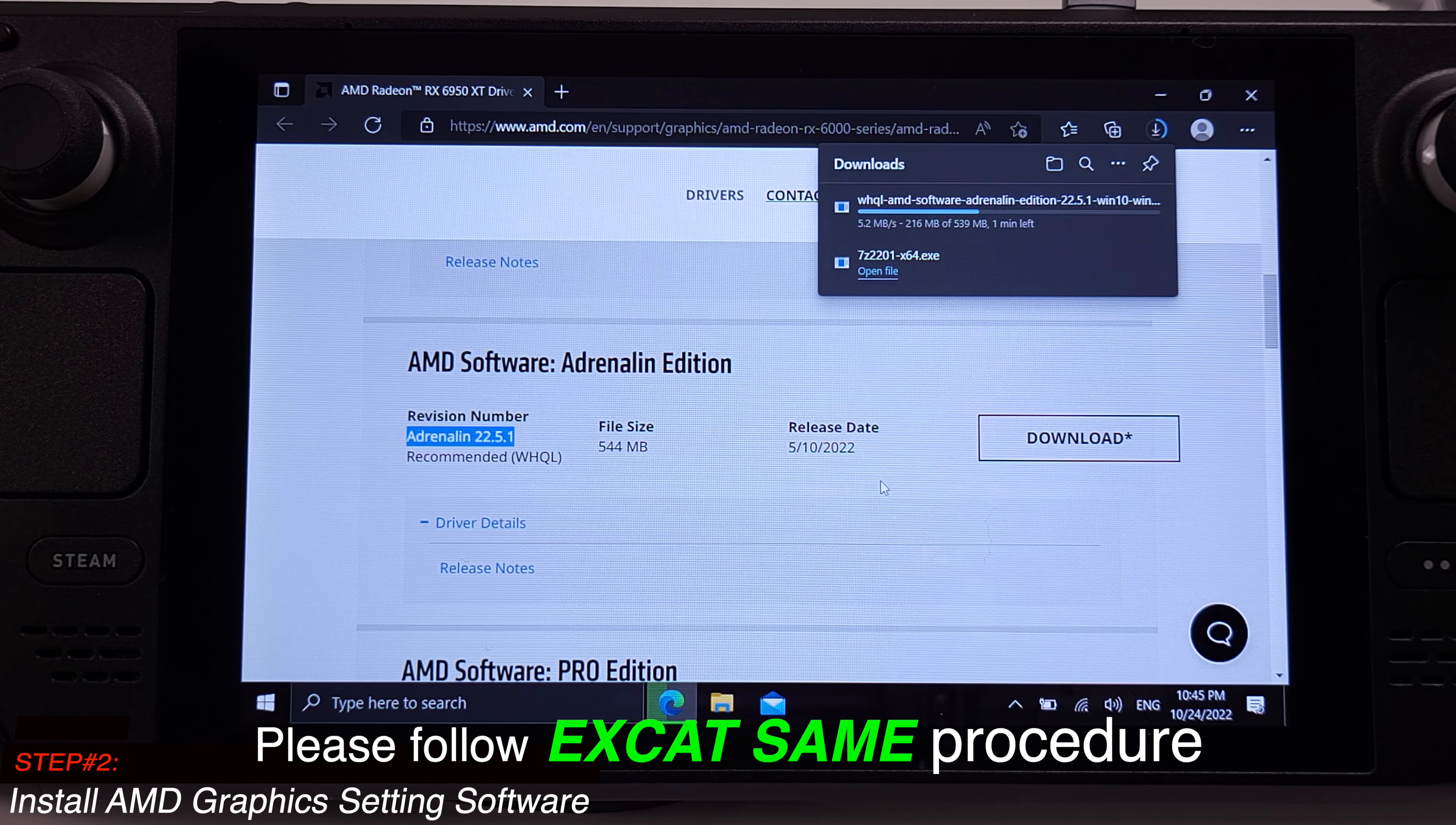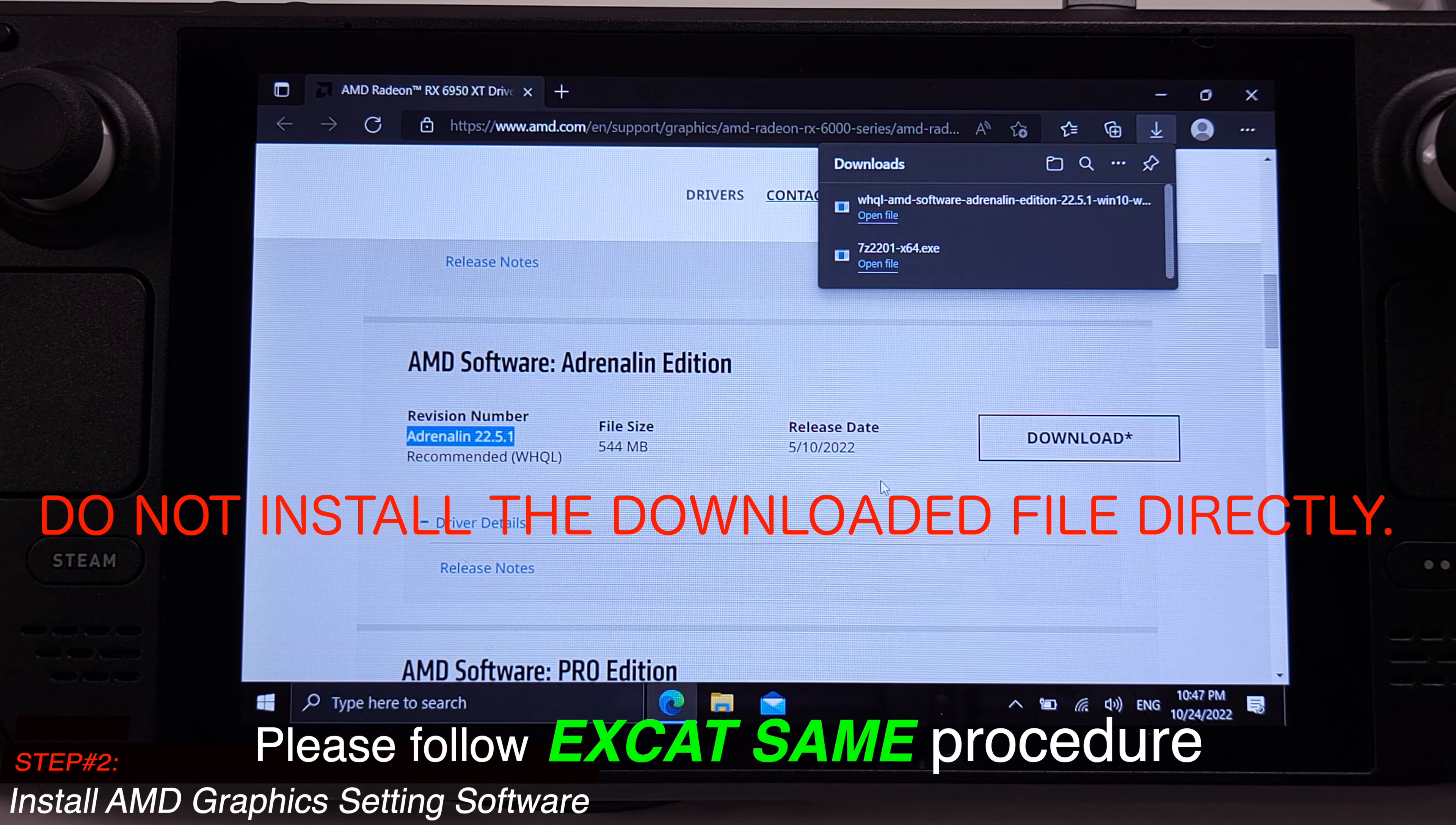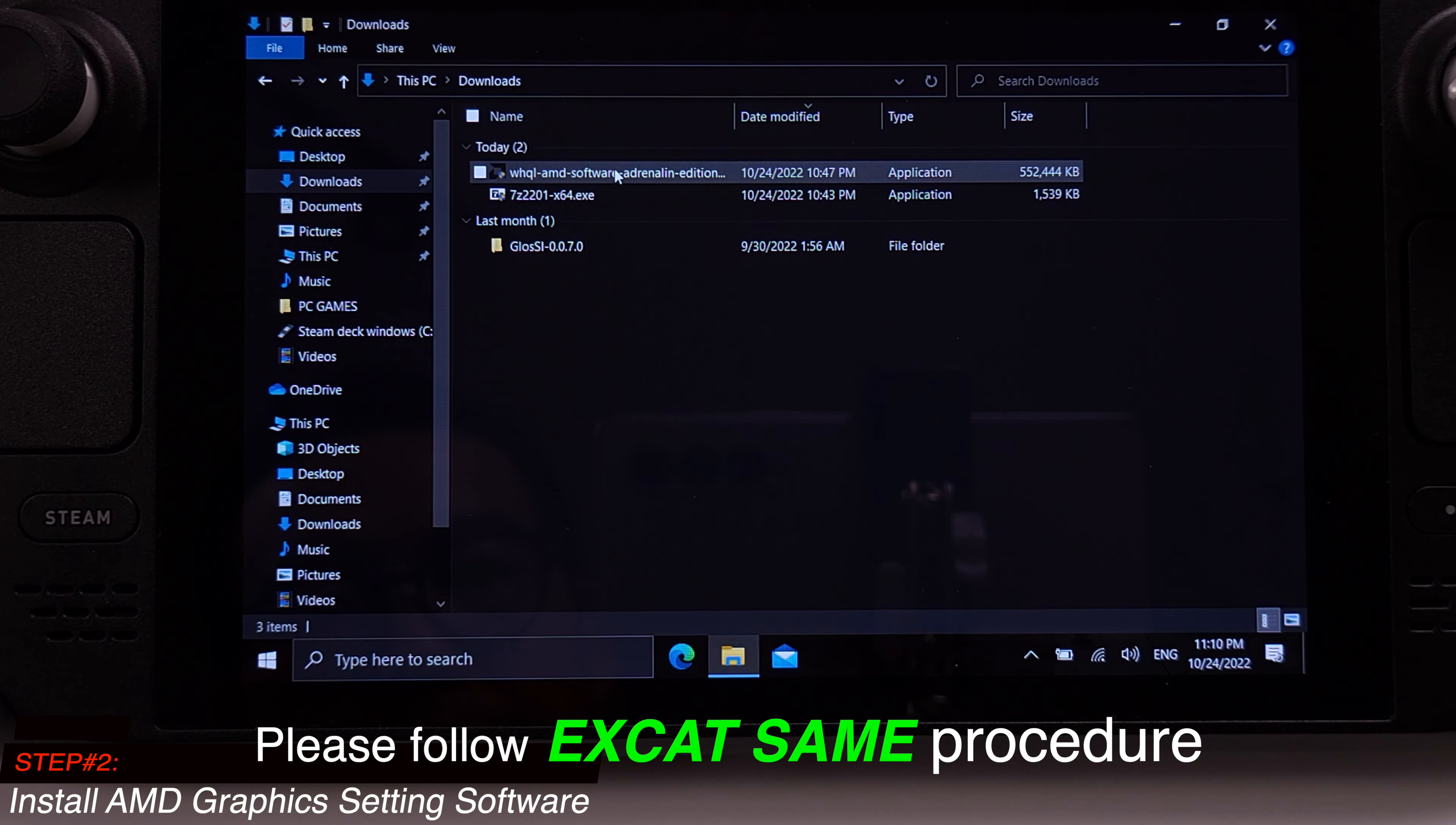Just click the download button on the right side of the screen. It will take about three to four minutes to download. Just be a little bit patient here. Once the download is complete, then click open the folder. Please be careful, do not install the exe file right away from here.